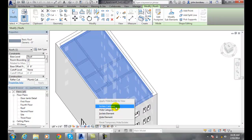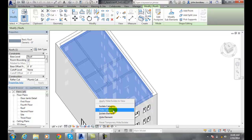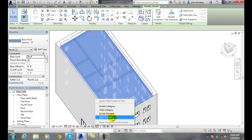I can isolate the category, which means I only see the roofs. If I hide the category, the roofs become invisible. If I isolate the element, then I just see this one roof that I've selected, no walls, no anything else. If I hide the element, then I just hide that one roof.